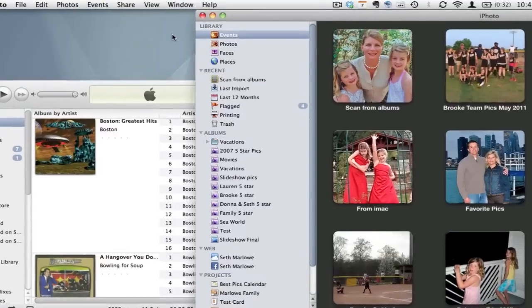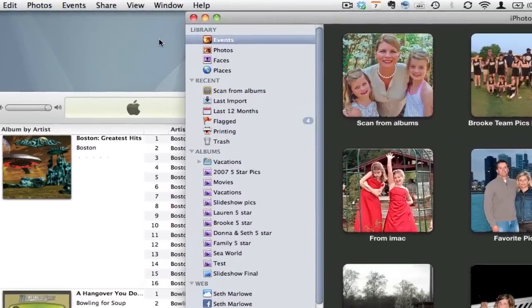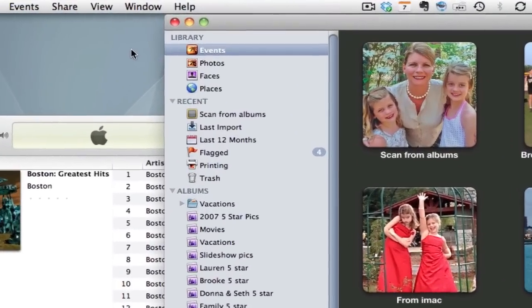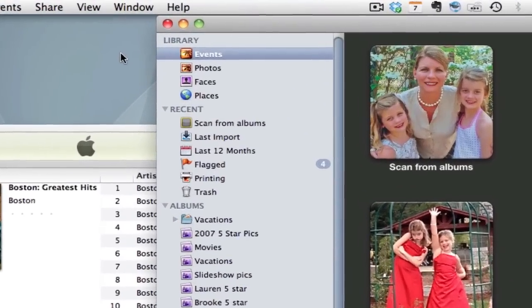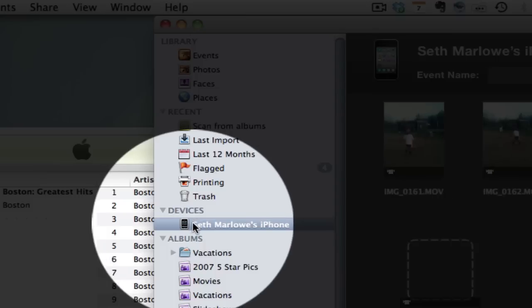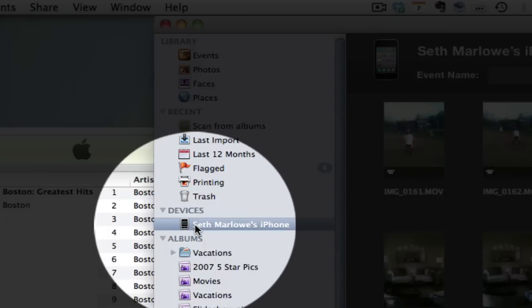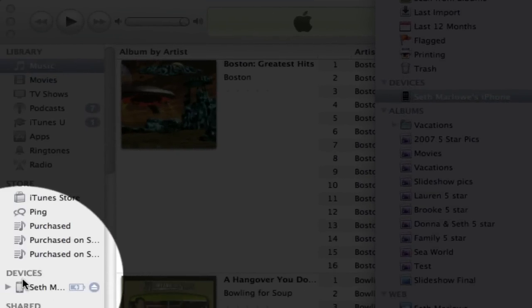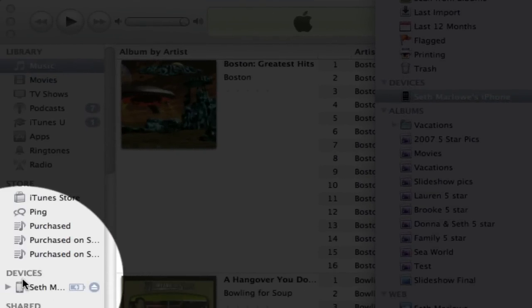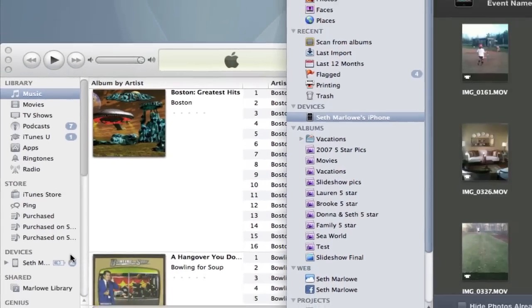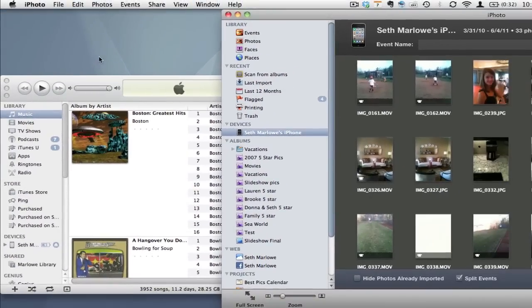So when you plug in your iPhone or iPod Touch or iPad, you're going to notice it appears in iPhoto and iTunes. It's going to pop up in both of what are called the sidebars. In iPhoto it's going to show up right there under devices and then over here in iTunes it shows up similarly right there under devices. In iTunes a lot of times it will start a syncing process.